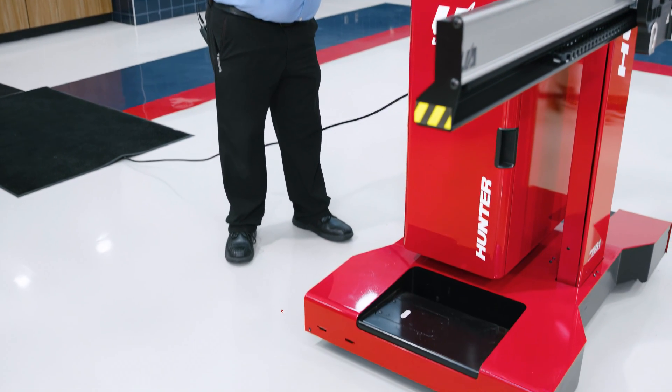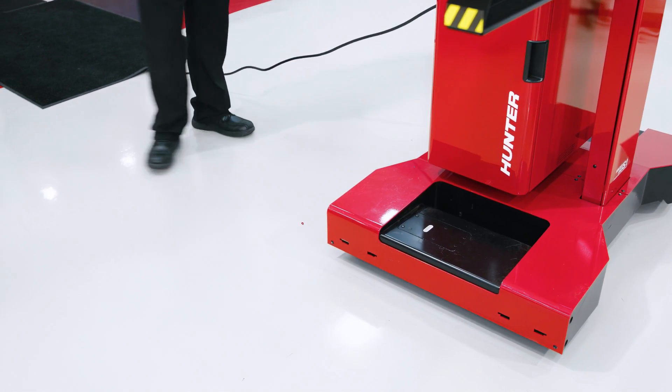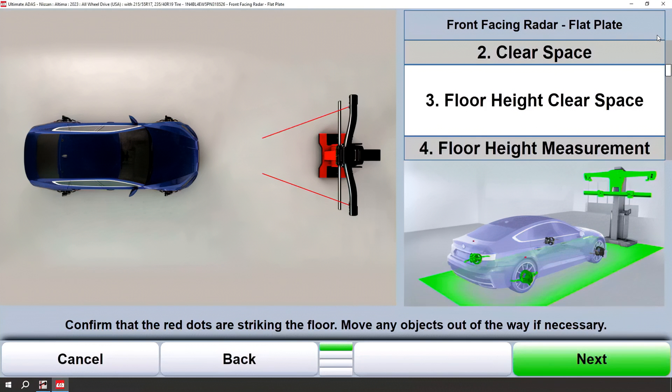Once the system has gained vision of both targets on one axle, you will get a green floor plane. At this point, you may advance in the procedure.